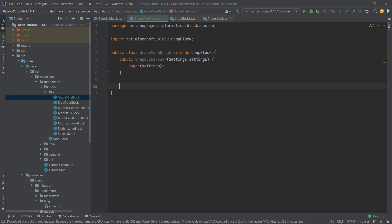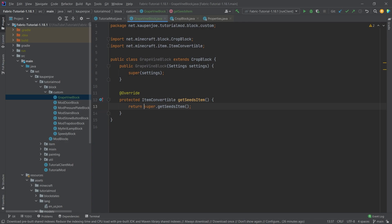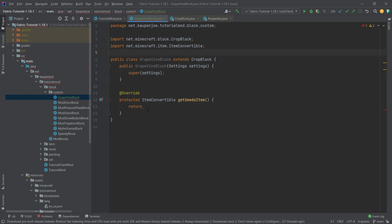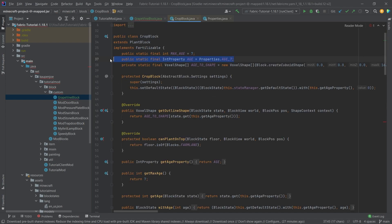What we do have to change is make this public, and then override the getSeedsItem method. For the time being, we're going to make an error appear so I don't forget to add the seeds. After we've added the seeds we'll return them here. The most important thing when extending CropBlock is the age property, which determines number one the shape, and number two - which we'll see later in the block states JSON file - also the model and the texture of the block.